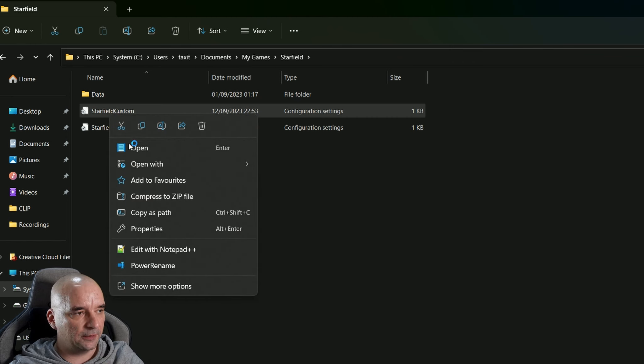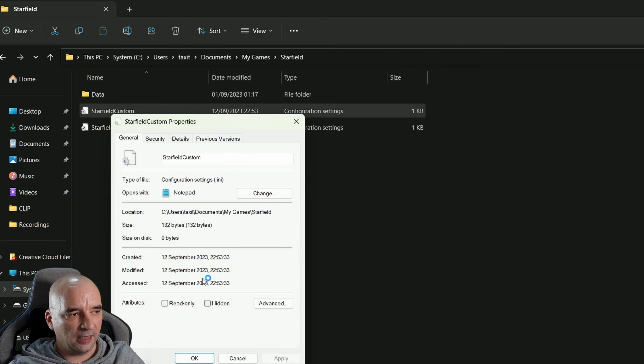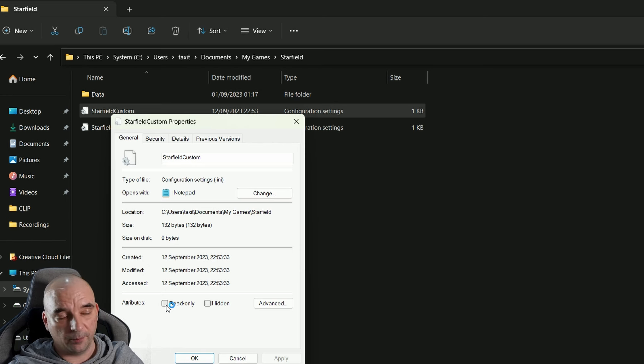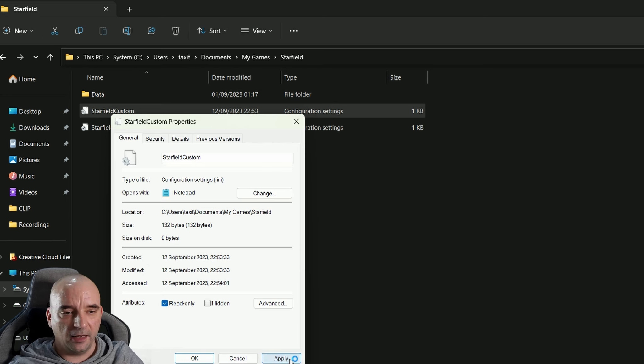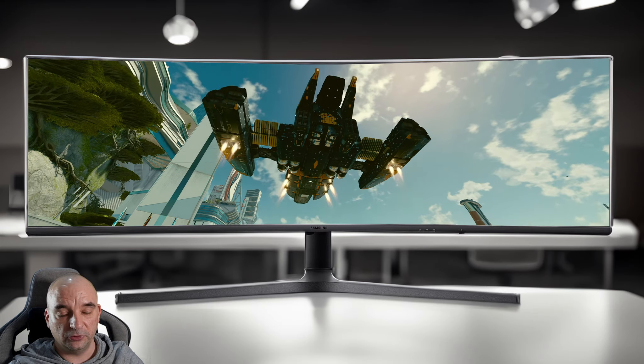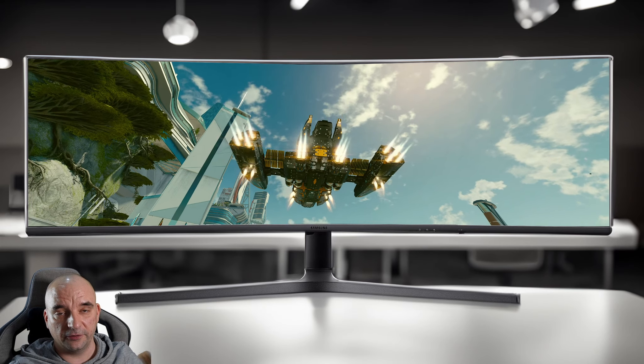Then you want to right-click it, go to Properties, and mark the Read-only box. Then you hit Apply and click OK, and you're good to go.